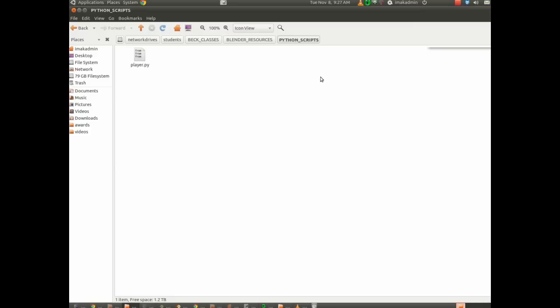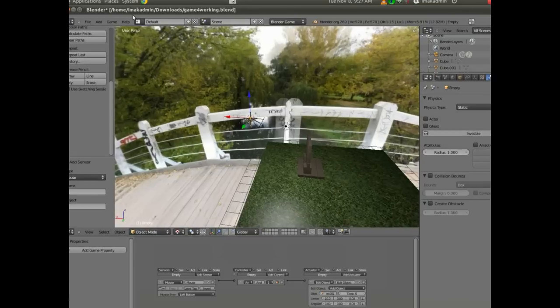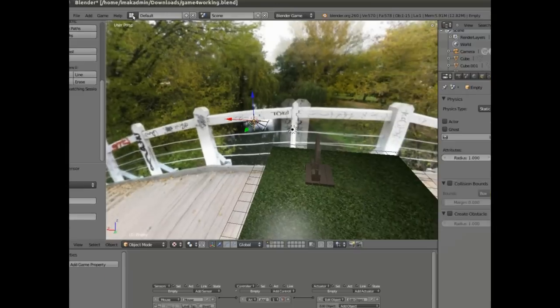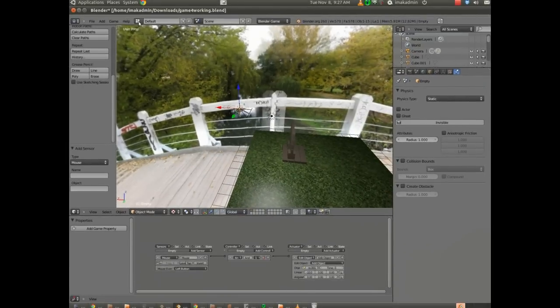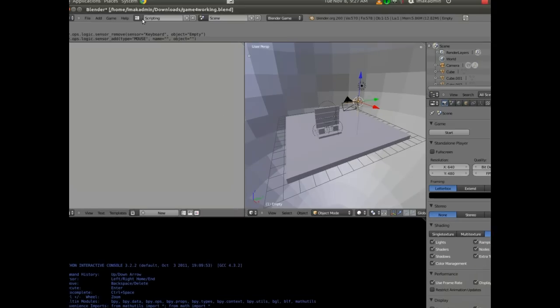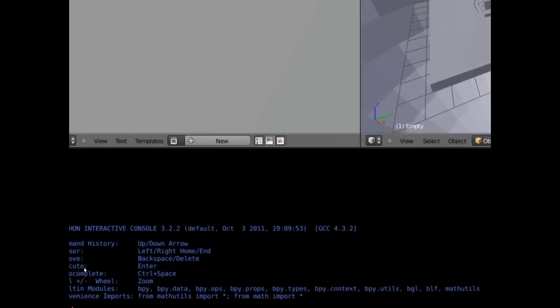We're going to go there inside of the Blender, and up at the very top where it says default, let's go ahead and change that up, and we're going to go into where it says scripting. And so we're in our scripting view right now. What we've got over on the left is a text editor, and down at the bottom, we've got an interactive Python shell.